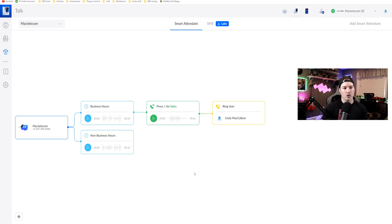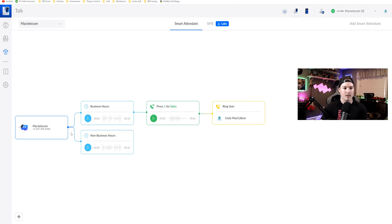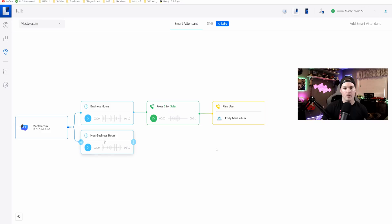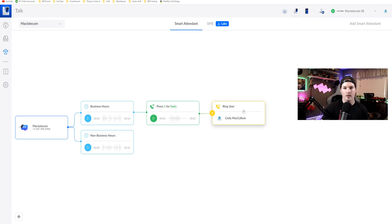Okay, so that call tree is now set up. We can see if you dial my number 647-496-6496, it's gonna hit our business hours and then it will say that smart attendant. If it's on non-business hours, it will go down here. Now, if the person on the other line dials my extension, it will go directly to my phone. But if they press one, it's just gonna ring this user. So now I'm gonna create a group so it could ring more than one user.